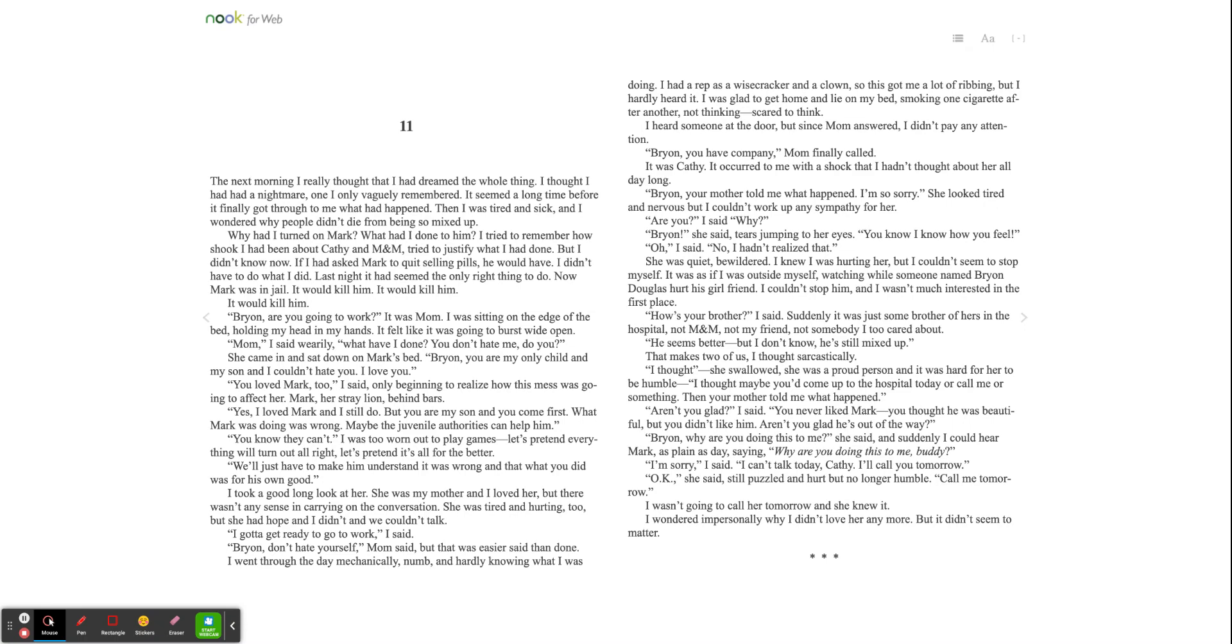She came in and sat down on Mark's bed. Brian, you are my only child and my son, and I couldn't hate you. I love you. You loved Mark too, I said, only beginning to realize how this mess was going to affect her. Mark, her stray lion behind bars. Yes, I loved Mark, and I still do. But you are my son, and you come first. What Mark was doing was wrong. Maybe the juvenile authorities can help him.